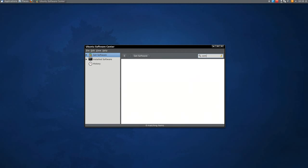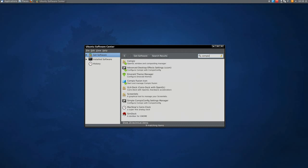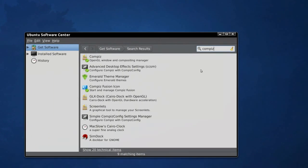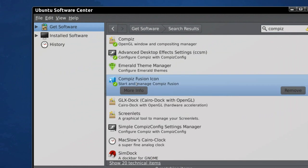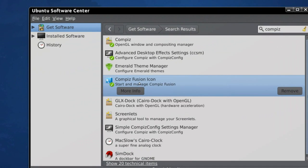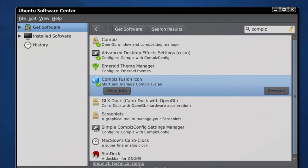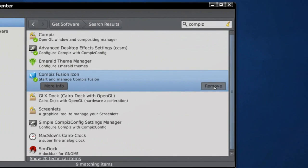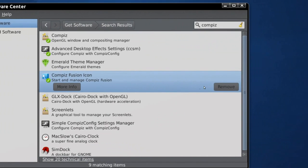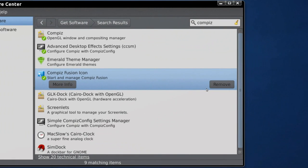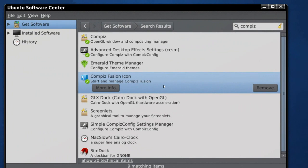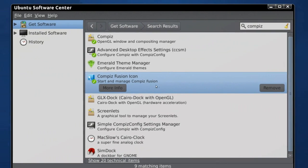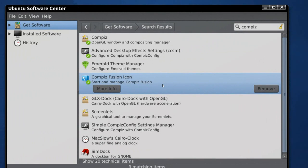You'll type in compass and just let me zoom in a bit. Right here it says compass fusion icon, you'll need to install that, so just click install and type in your password and it will install the compass fusion icon.